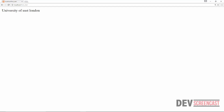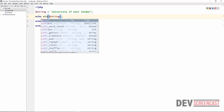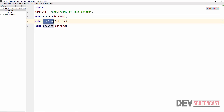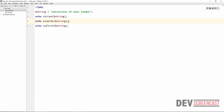With ucfirst, just the U in 'university' is converted to uppercase. So these are very useful functions. So far you've learned about three: strlen, ucwords, and ucfirst.